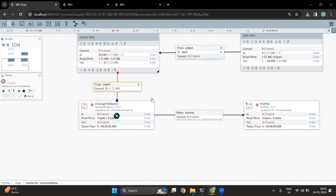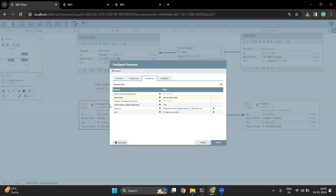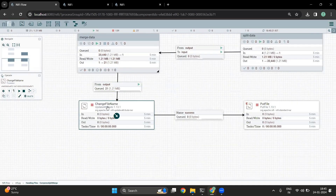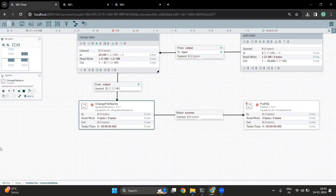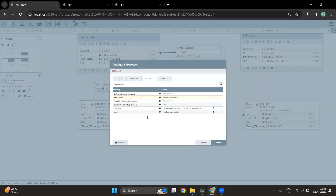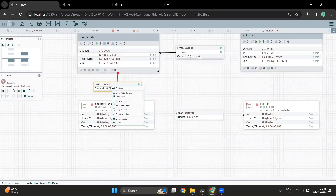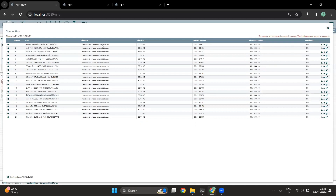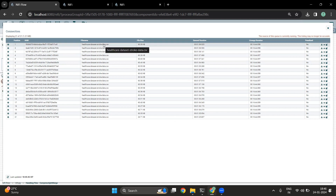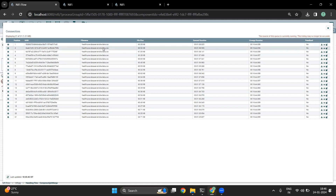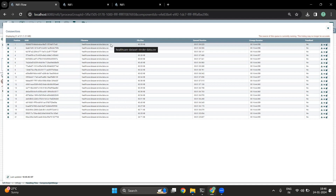Once we have made those changes, we can now go into the change file name processor. The change file name processor is actually an UpdateAttribute processor, which is available in the processor section. This particular processor is used to update new attributes which can be used later in the flow. For example, since we have 21 files and if I go into these files and see the file name, it is the same — 'healthcare_dataset_stroke_data.csv'. If we are going to write the files with the same file name, we are going to face a conflict. To avoid that, we can add a unique ID to each file so that every time a new file comes in, it will have a new name.